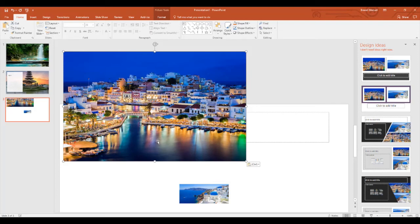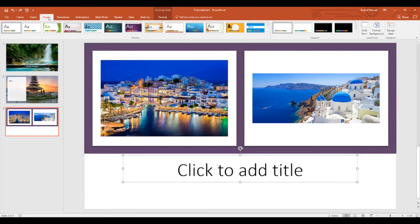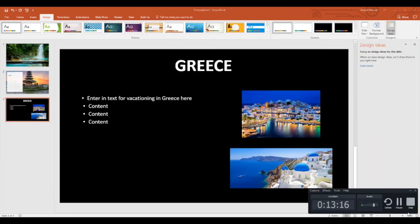Otherwise, the design will not know how to help you. Another way to get to the design ideas is by clicking design and to the far right you can click design ideas. This is the message that you'll receive from design ideas if you've entered in too much content.